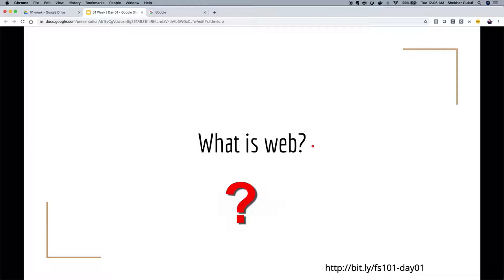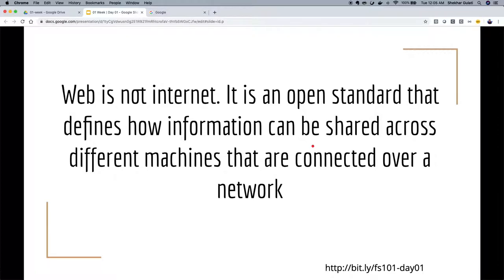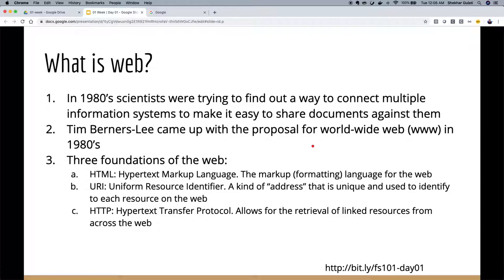What is the web? We use the word 'web' and 'worldwide web' or 'www' a lot — but what does it really mean? A lot of people use 'web' and 'internet' interchangeably, but web is not internet. Web is an open standard that defines how information can be shared across different machines connected over a network — that network could be the internet or an intranet. This is the problem scientists were solving in the 1980s. Tim Berners-Lee came up with a proposal for WWW in the 1980s, and now we use it.